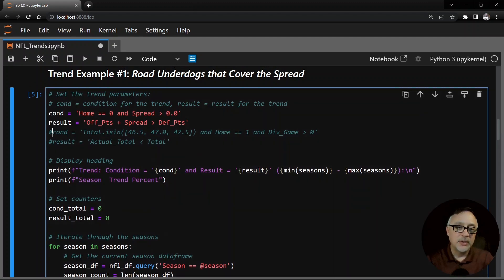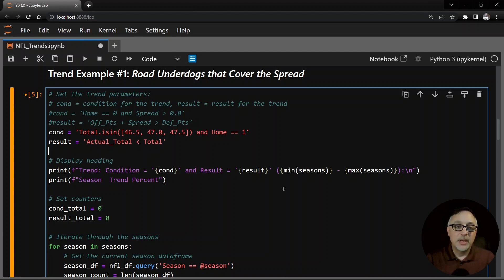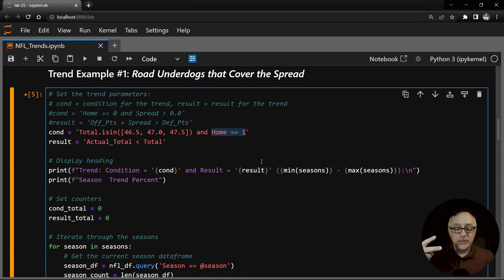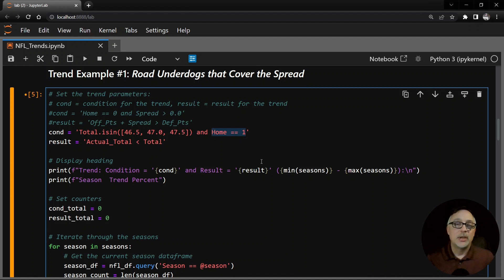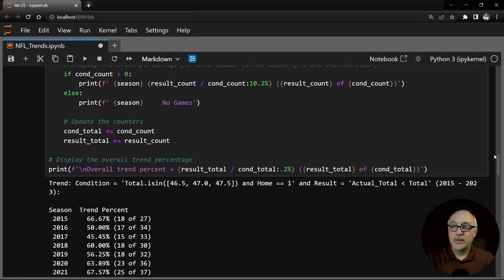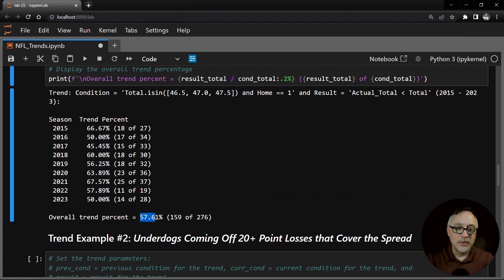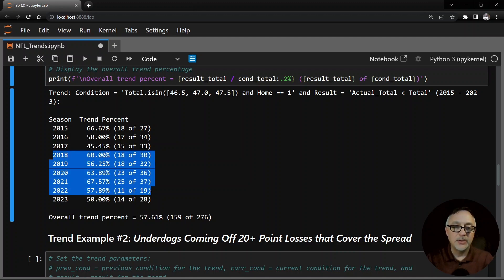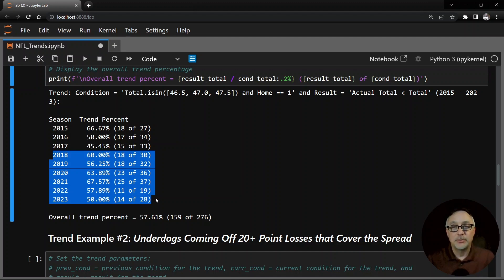So what I'm going to do now is go back to the condition and change it. This is another trend I talk about quite frequently in my other videos: games that have totals in one of these three numbers - 46.5, 47, or 47.5. I added the extra condition that home equals one because for this data set, we have two entries for each individual game - one from the home team perspective and one from the away team perspective. So since we're just looking at which of these go under the total, we don't need those to count twice. All we do is change the condition and the result for this new trend and all the other code stays the same - it's very generic code. Looking at the results, this overall hits at 57.61%, which is good - it's over that 55%. Been very strong from 2018 to 2022, but down in 2023 only 50%.